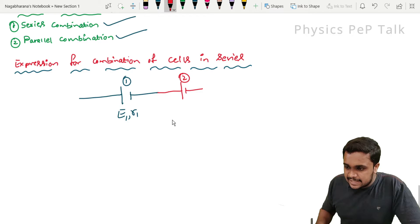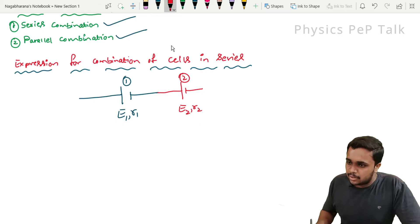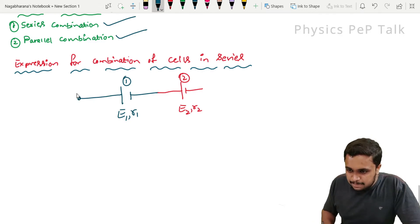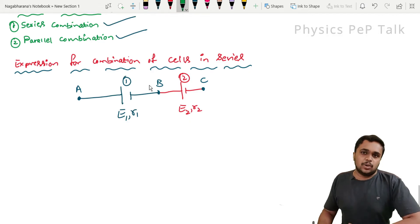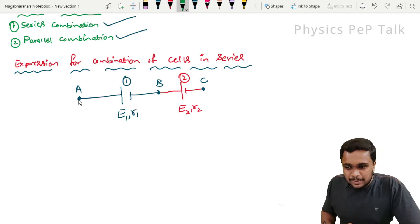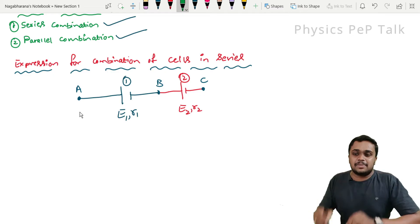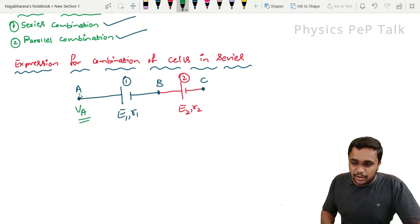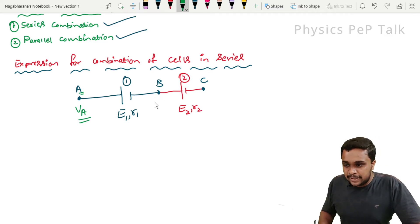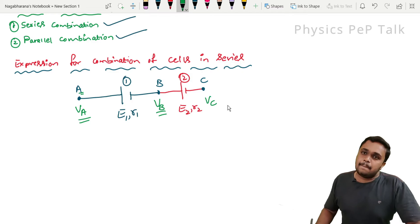This second cell has an EMF of E2 with internal resistance R2. I will consider this point as point A, this point as point B, and this point as point C. I keep one end of the voltmeter at point A and another end at ground. I will call that potential as Va — Va is the potential at point A. Similarly, at point B I will measure the potential, and at point C I will get the potential at point C.